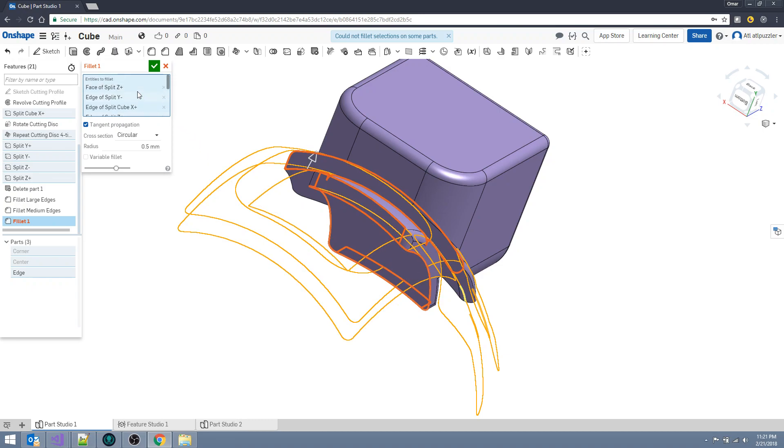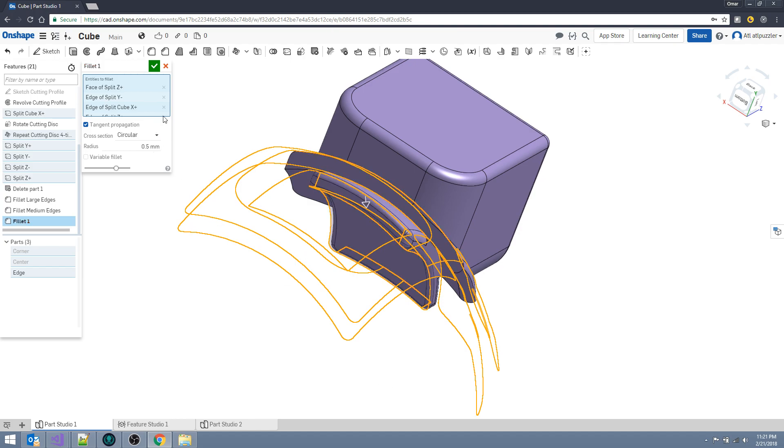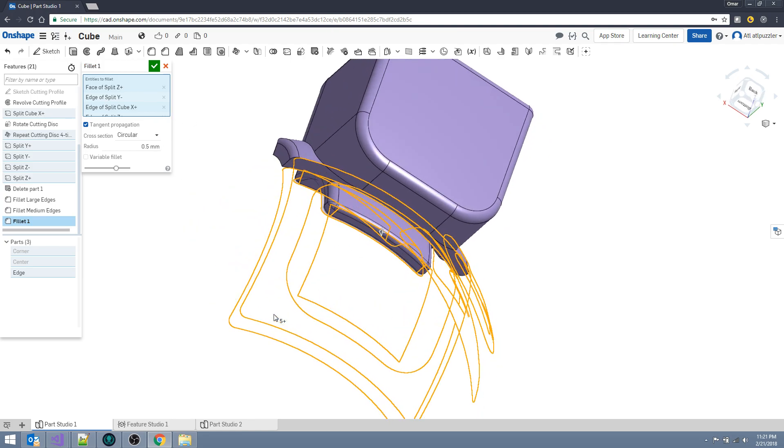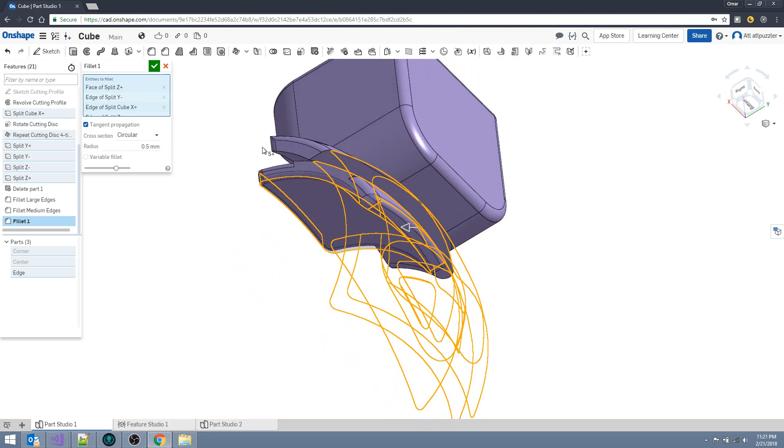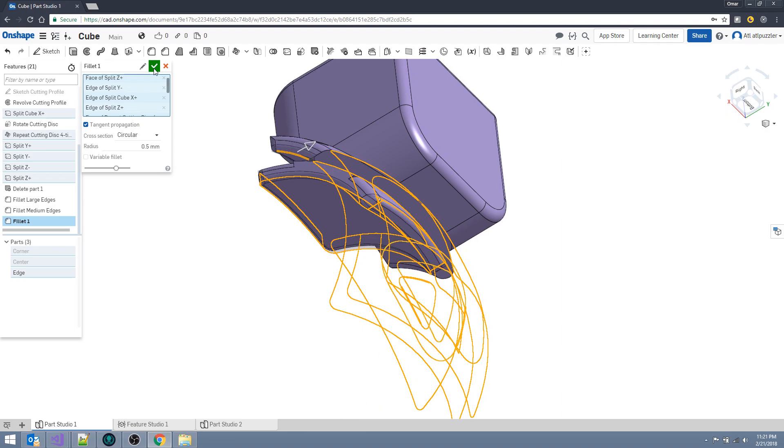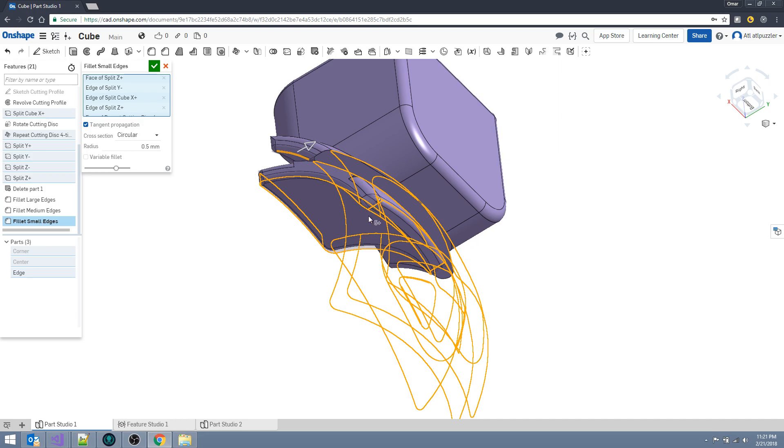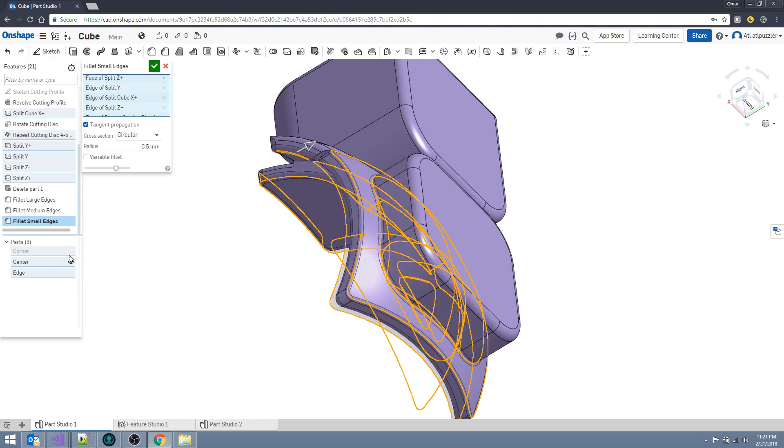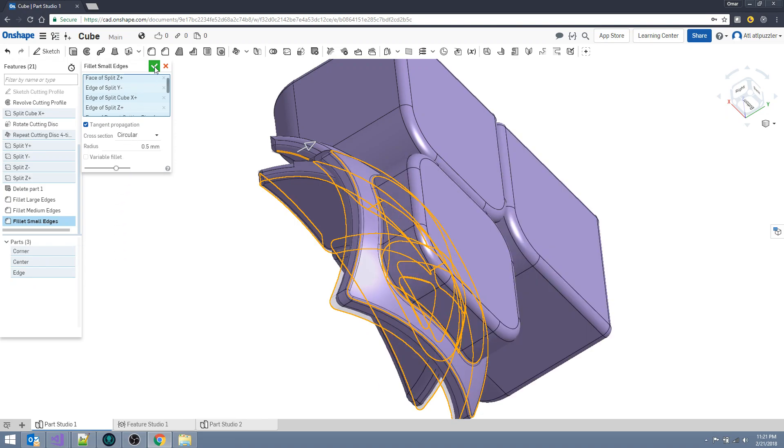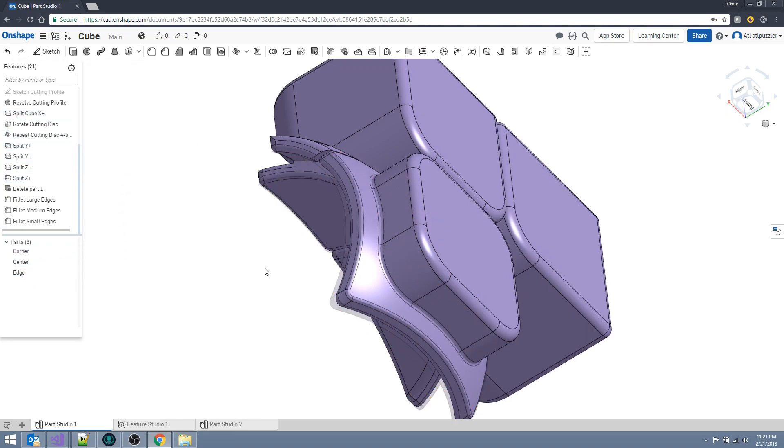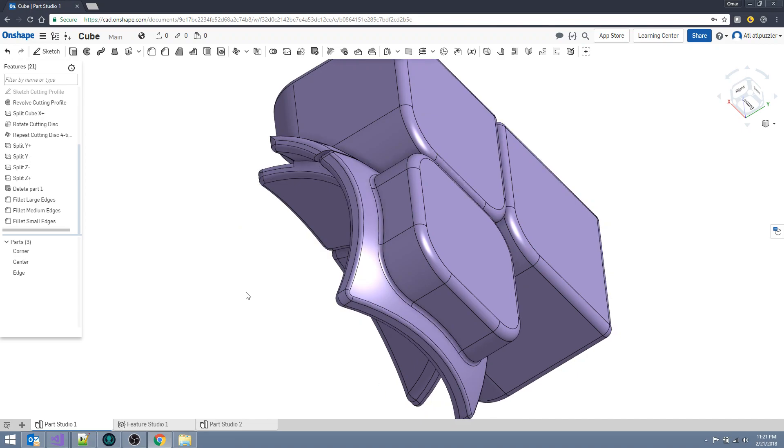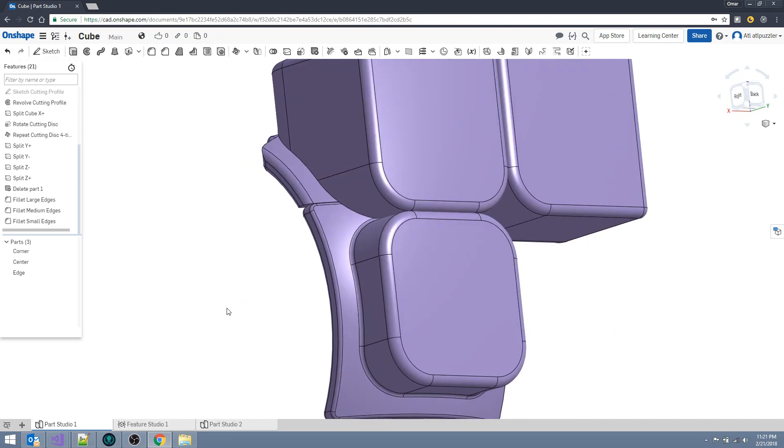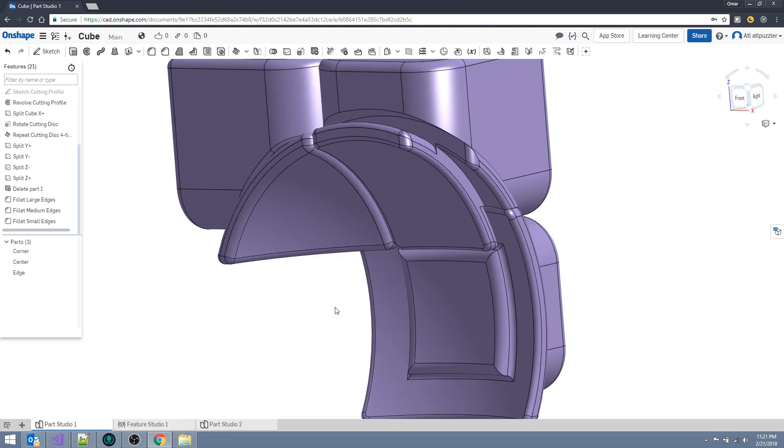Let me see. Okay, I think I undid something. Okay, this one. It's making all these Ajax calls and it's just slow. Okay, I'll call it fillet small edges. Finally, we're done with the filleting pieces. Okay, perfect. So we have the three pieces here.